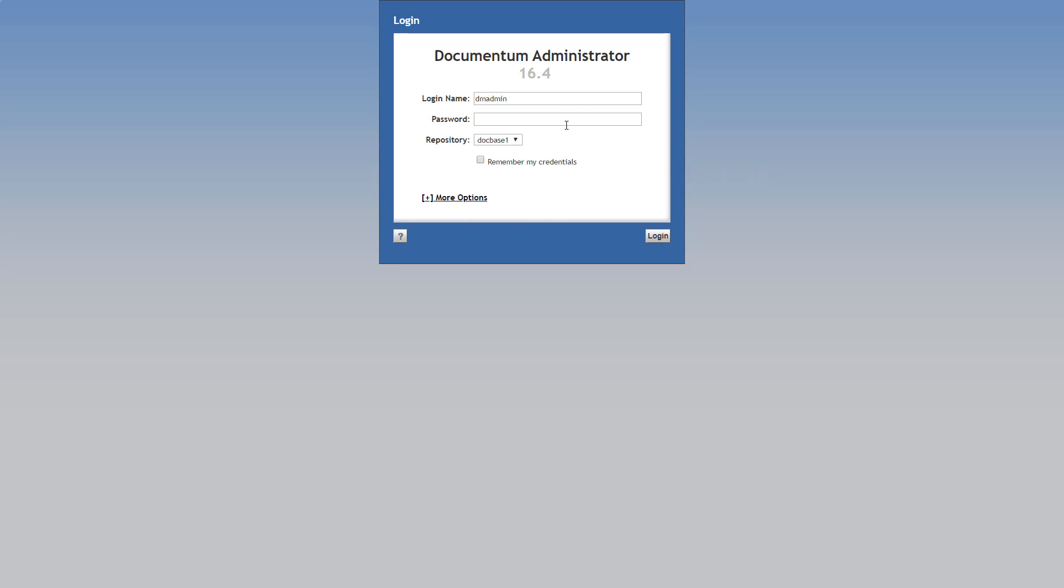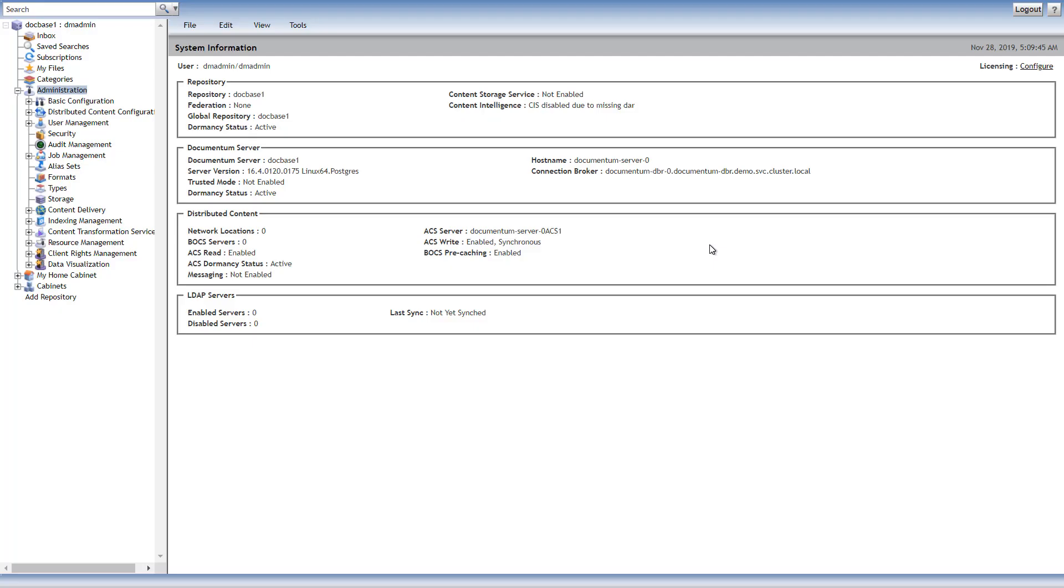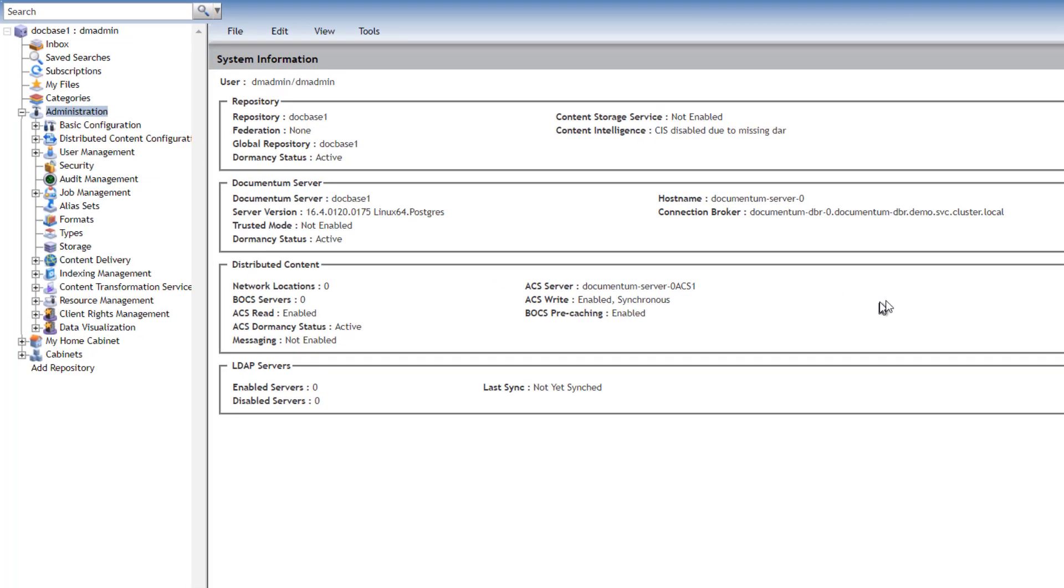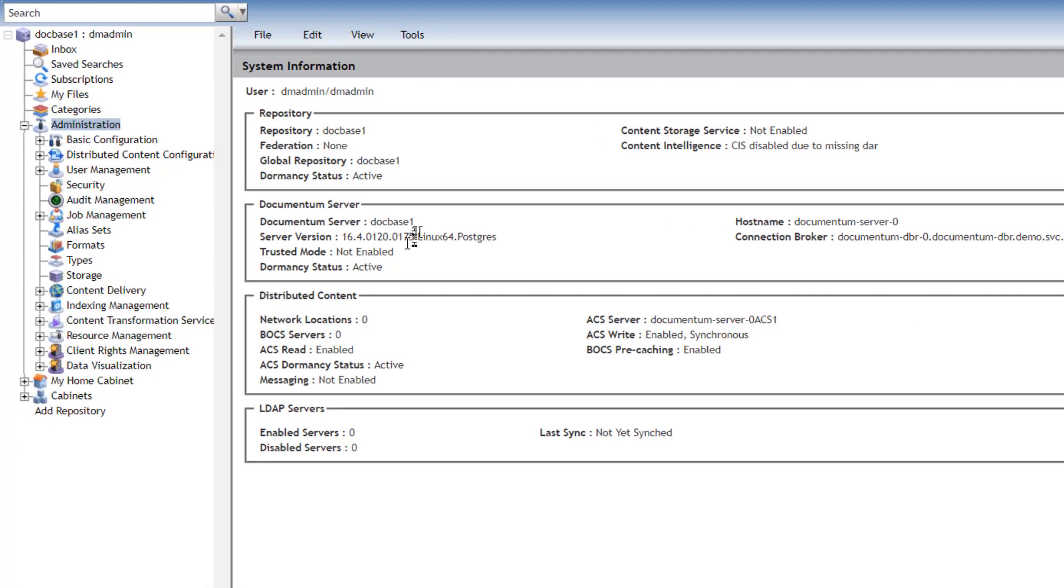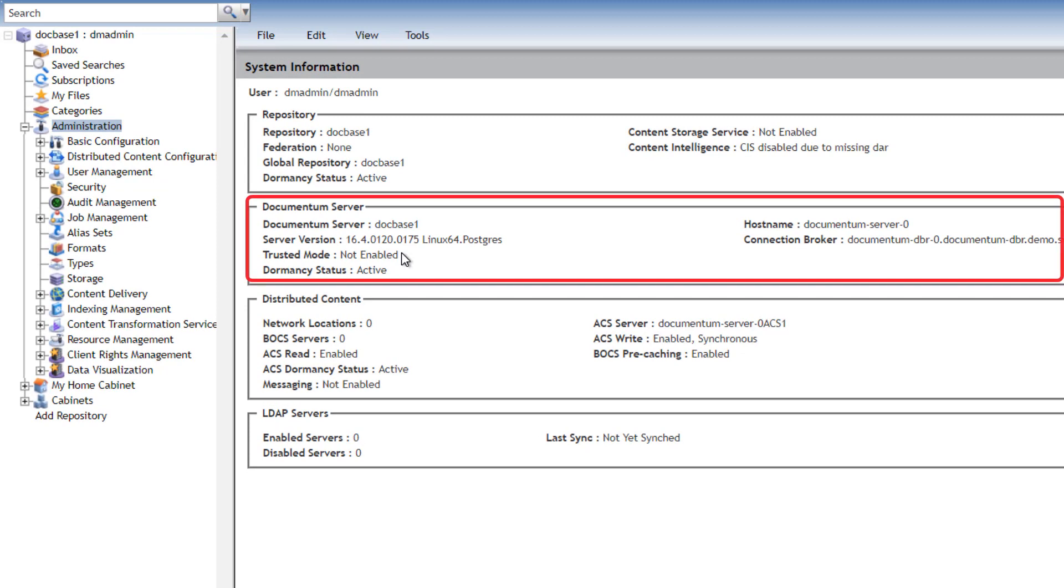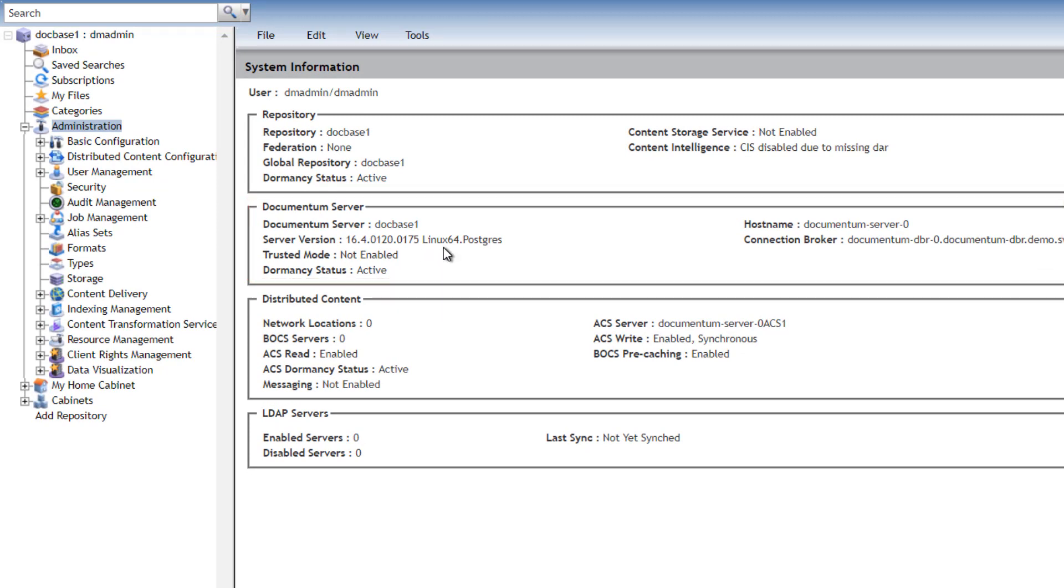Let's log in. Here's the Documentum system information landing page. We have one Docbase connected into the system, a Docbroker, and version 16.4.120.175 running on Linux CentOS with a Postgres database.